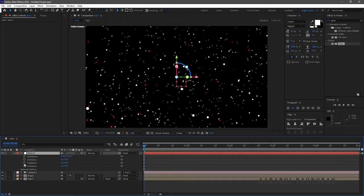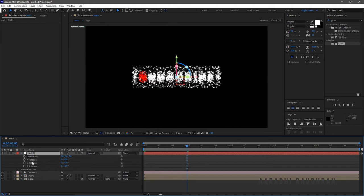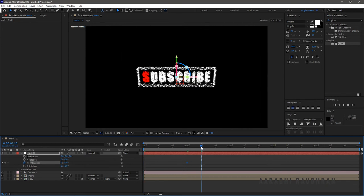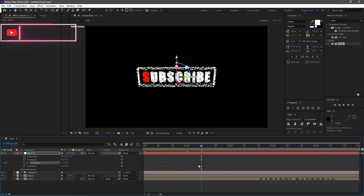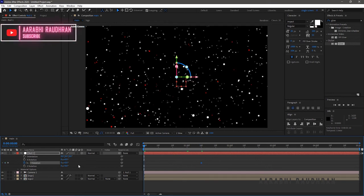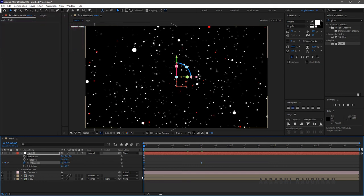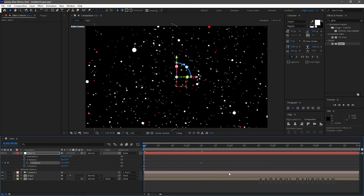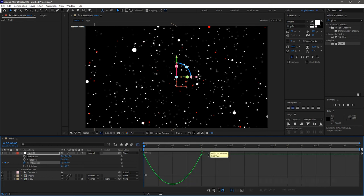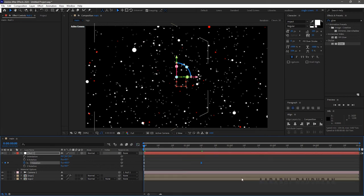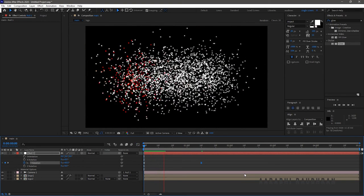At around 1 second mark, set the Y rotation value to 0. At the start of the timeline, create a keyframe for Y rotation and change the value to 60 degrees. Select the keyframes and press F9 to easy ease them. Open up graph editor and change the graph as shown. Now RAM preview this.